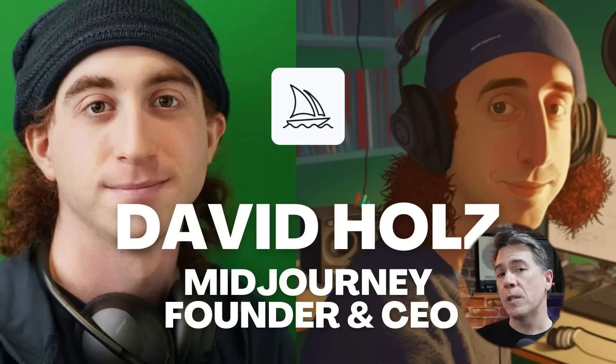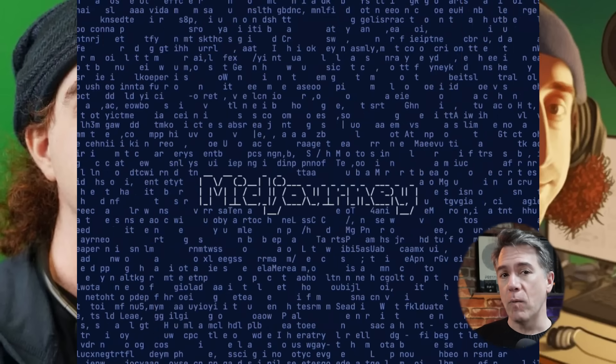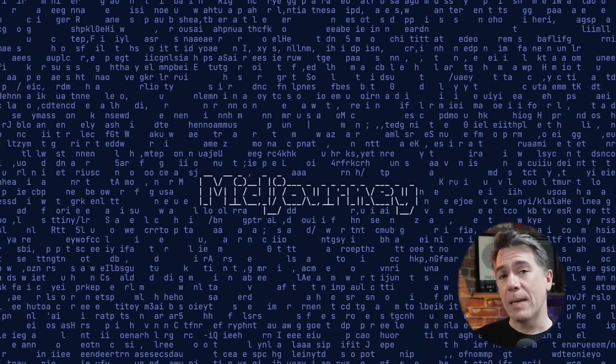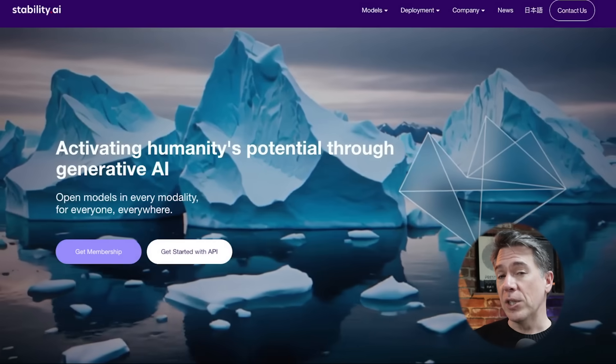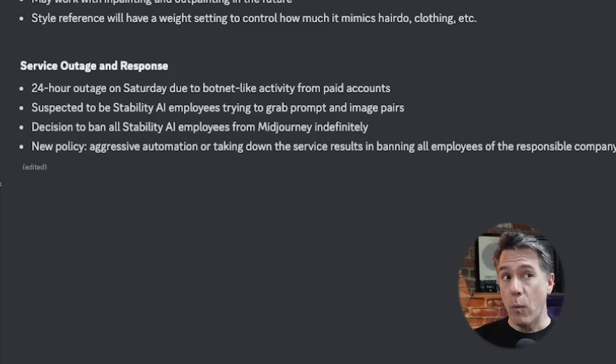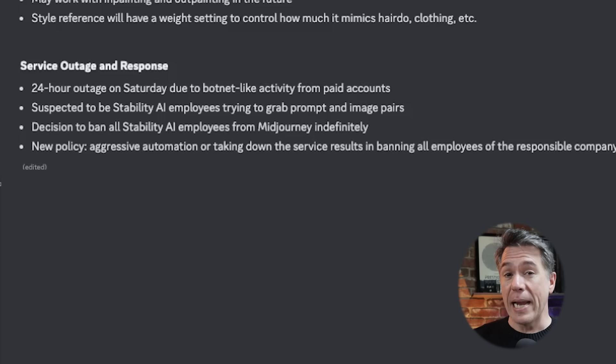Rounding out with some pretty odd MidJourney news. Yesterday's office hours started off on a pretty weird note. MidJourney CEO David Holtz explained that the 24-hour outage they had on Saturday was caused by bot-like behavior from paid accounts. He then said that this originated from Stability.ai employees basically scraping for images and text prompts.